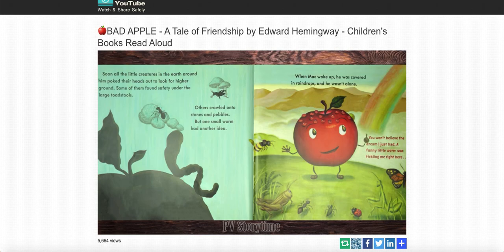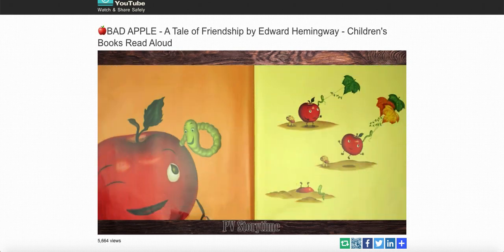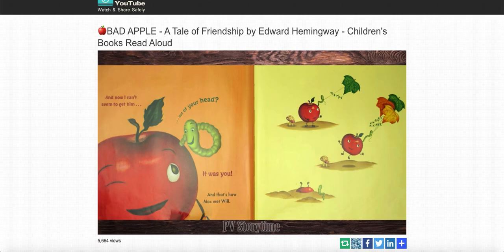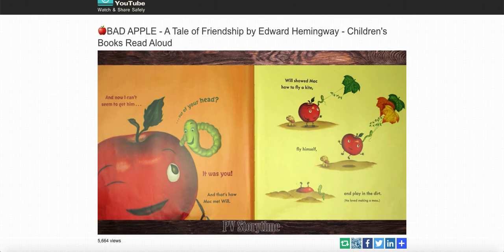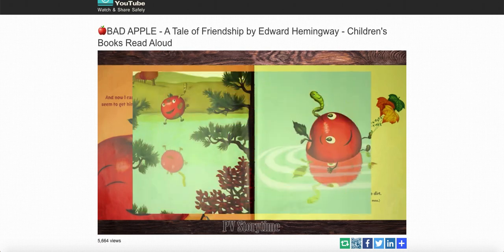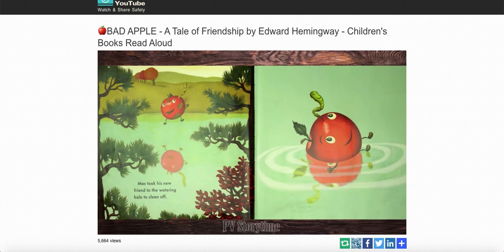You won't believe the dream I just had. A funny little worm was tickling me right here. And now I can't seem to get him out of your head. It was you! And that's how Mac met Will. Will showed Mac how to fly a kite, fly himself, and play in the dirt. He loved making a mess. Mac took his new friend to the watering hole to clean off. He couldn't remember a better day.